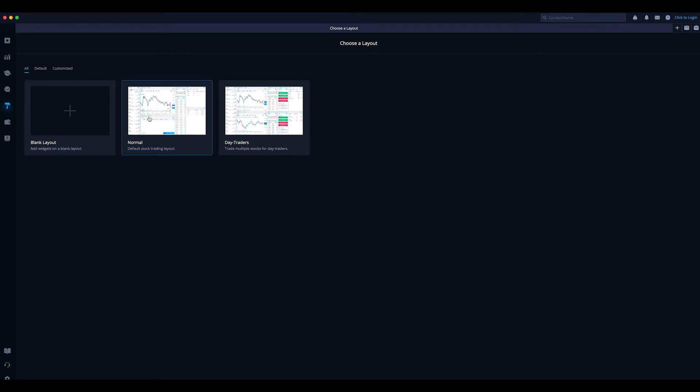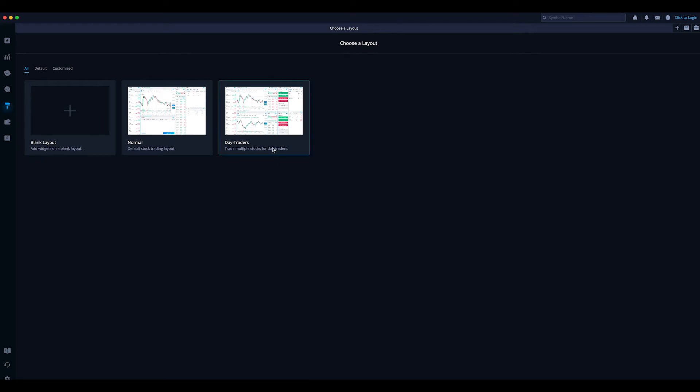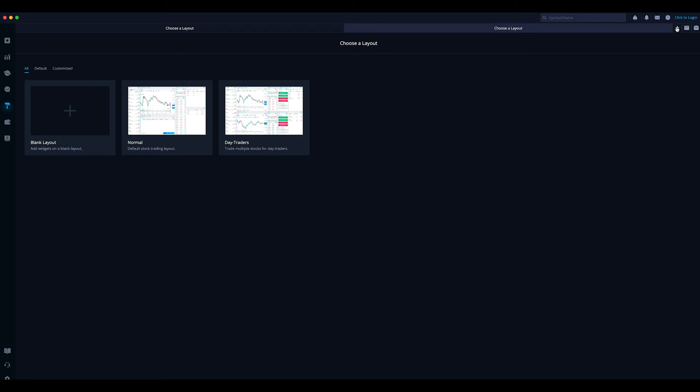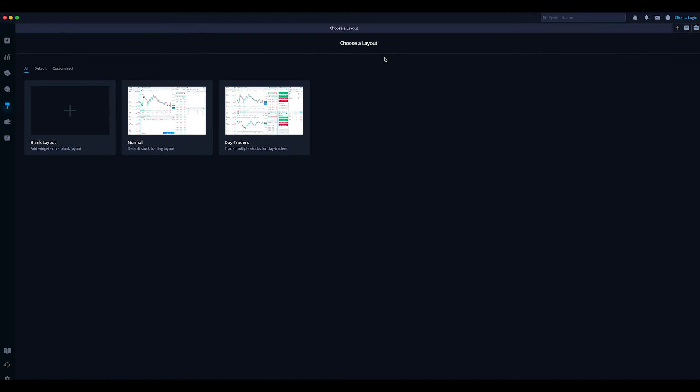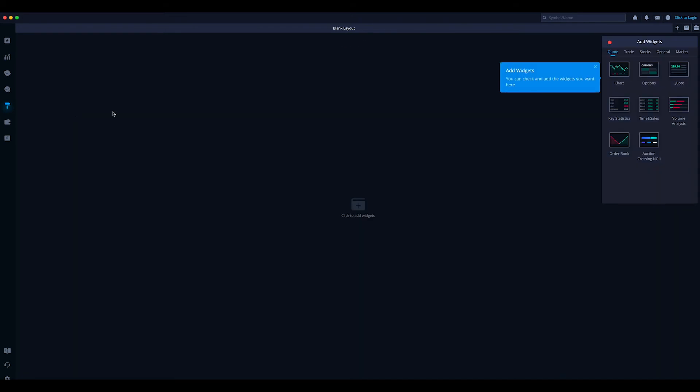They already kind of have some layouts here where you know, blank layout you add the widgets on the blank layout, normal, their day traders views. So they already have some there if you want to add one. Here's new layout, this way you save it and this is where you add more widgets. So let's say for example you say new layout, choose layout. You can add widgets. Let's say you hit the plus new layout, and basically what it is you would have to choose this, so you choose blank layout right here.